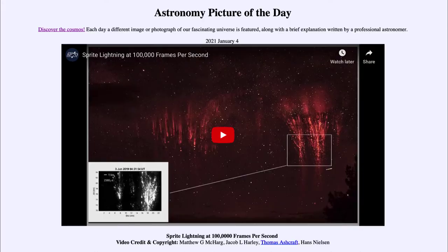Greetings and welcome to the introduction to astronomy. One of the things that I like to do in each of my introductory astronomy classes is to begin the class with the astronomy picture of the day from the NASA website, that is apod.nasa.gov/apod. Today's picture for January the 4th of 2021 is titled Sprite Lightning at 100,000 Frames Per Second.